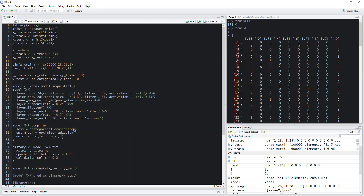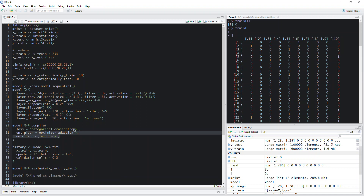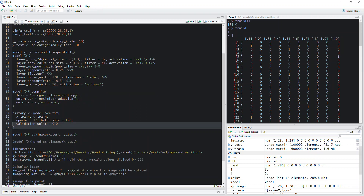Here you set up your model and define your cost function and optimization method. We use categorical cross-entropy as the loss function for a classification problem, and the Adam optimizer to optimize the cost function. Previously in the regular neural network I derived my own gradient using stochastic or batch gradient descent. You can check the Keras documentation for other cost functions and optimizers. We track accuracy as our metric, which returns the probability for each image across all possible outcomes.